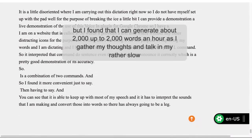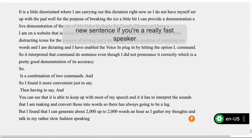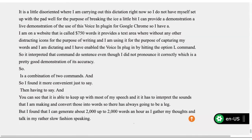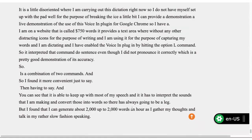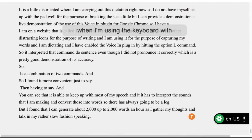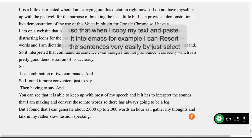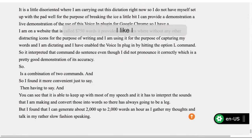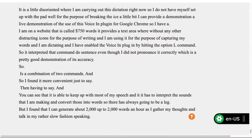If you're a really fast speaker, it might have trouble keeping up. I like to write with one sentence per line so that when I copy my text and paste it into Emacs, I can resort the sentences very easily by just selecting one line at a time. I like to keep the sentences unwrapped because that greatly eases the rewriting phase. I almost have a sort of hybrid reverse outlining approach by doing that.